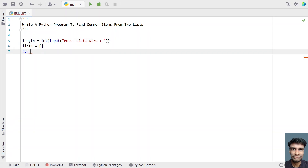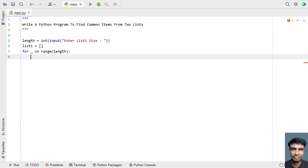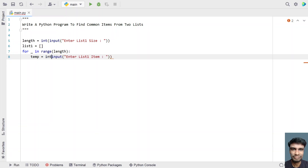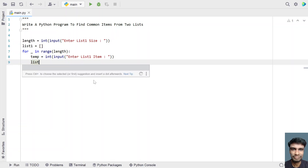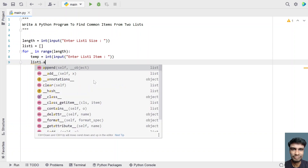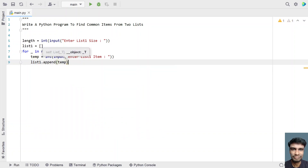Let's iterate using 'for underscore in range of length' — that is the list1 length. We are trying to iterate and let's take a temp variable and use the input function call to ask the user to enter list1 items. Once the user enters list1 items, let's use type conversion and convert it into an integer. Once we get the list item, we have to append it into list1. Let's use list1.append — this is a built-in function — and pass the argument temp.